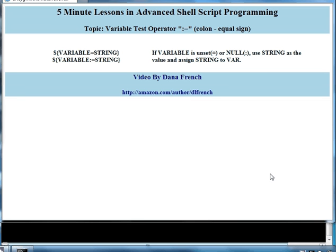Welcome to this five-minute lesson in advanced shell script programming. The topic of this lesson is the variable test operator colon equal sign.